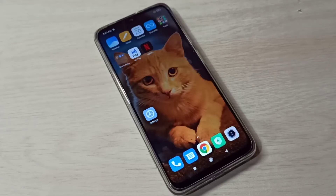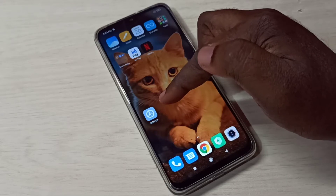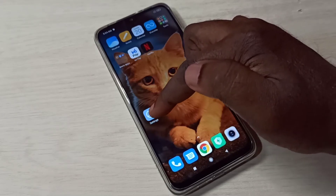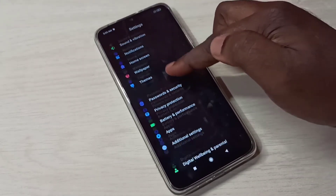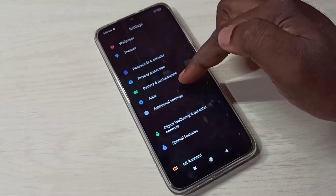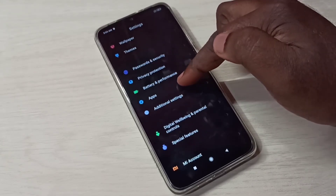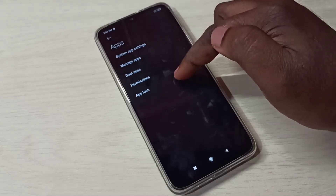This video shows how to lock and add apps. Open Settings, tap on the Settings app icon, then go down and tap on Apps, then tap on App Lock.